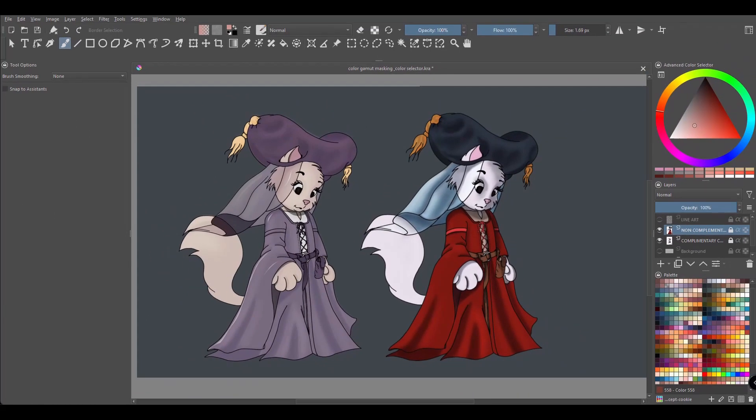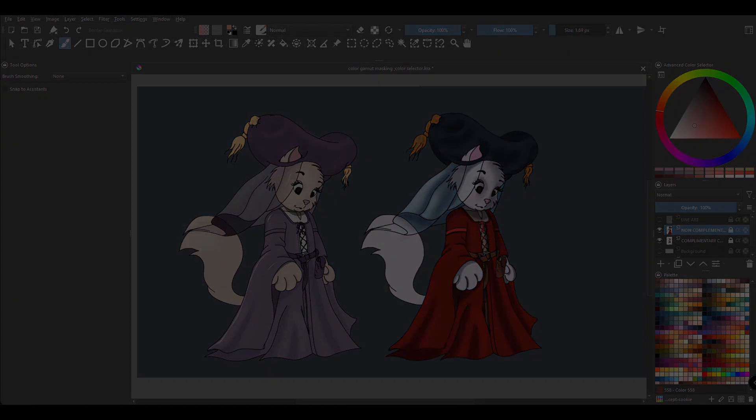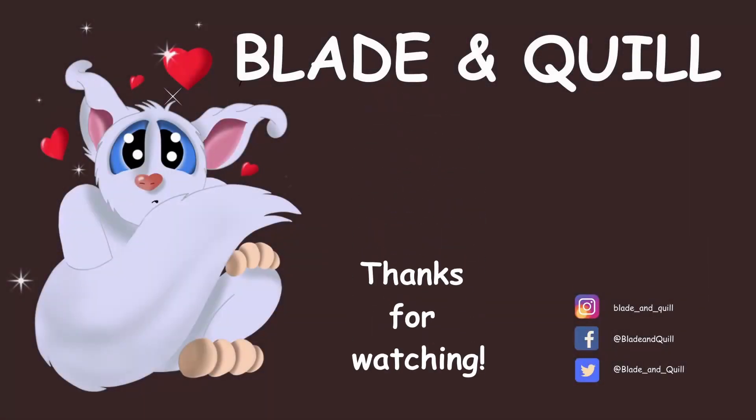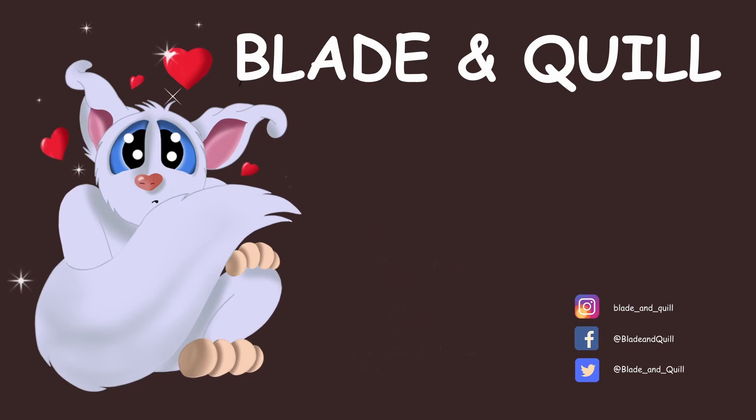Alright, we are finally done. I hope this tutorial was helpful. I will see you next time. Until then, have a wonderful week creating art. Thank you for watching, I'll see you later. Au revoir et à bientôt.